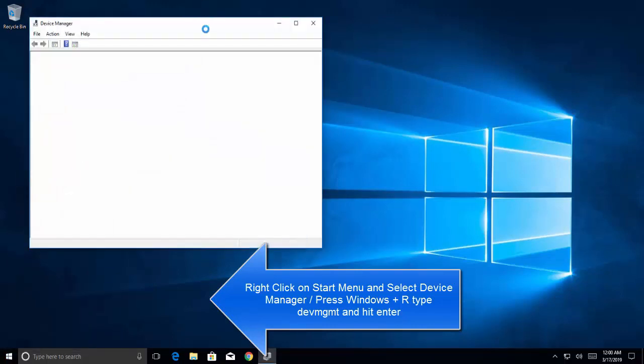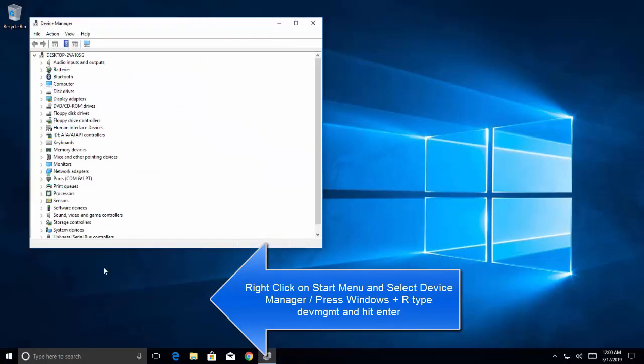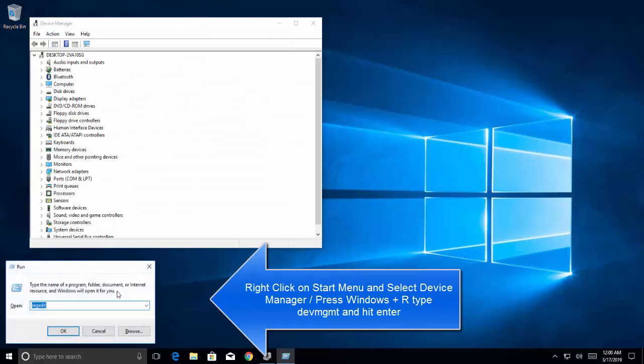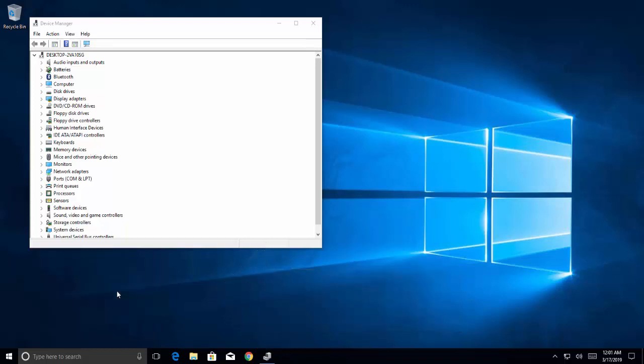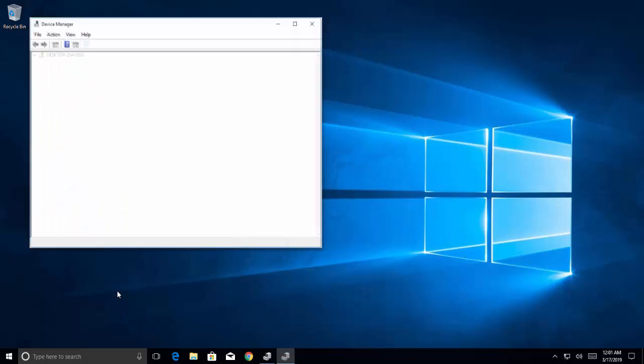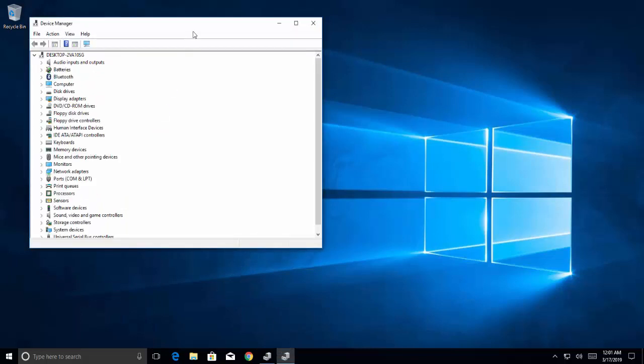The other way to go to device manager is to open command prompt by pressing Windows and R key and type devmgmt.msc. This will bring device manager on your screen.